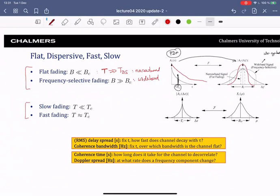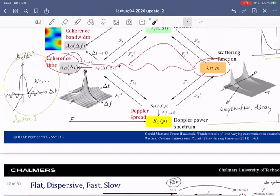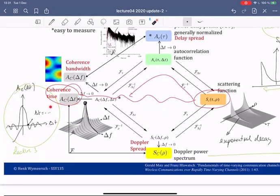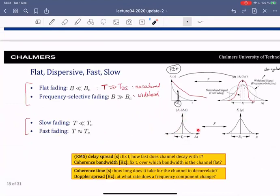For slow versus fast fading: AC(Δt) — which looks like the Jakes spectrum — has a first zero crossing that defines the coherence time. Taking the Fourier transform gives the power spectral density, and where this has most of its mass defines the Doppler spread. One is the inverse of the other. We have slow fading when each symbol's duration is much shorter than the coherence time, and fast fading when the symbol duration is on the order of the coherence time.